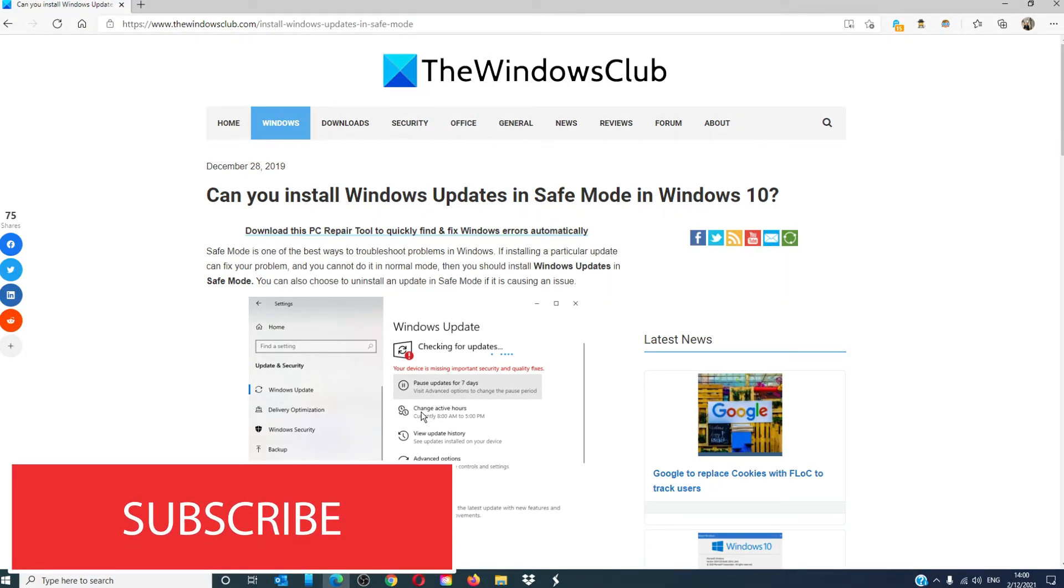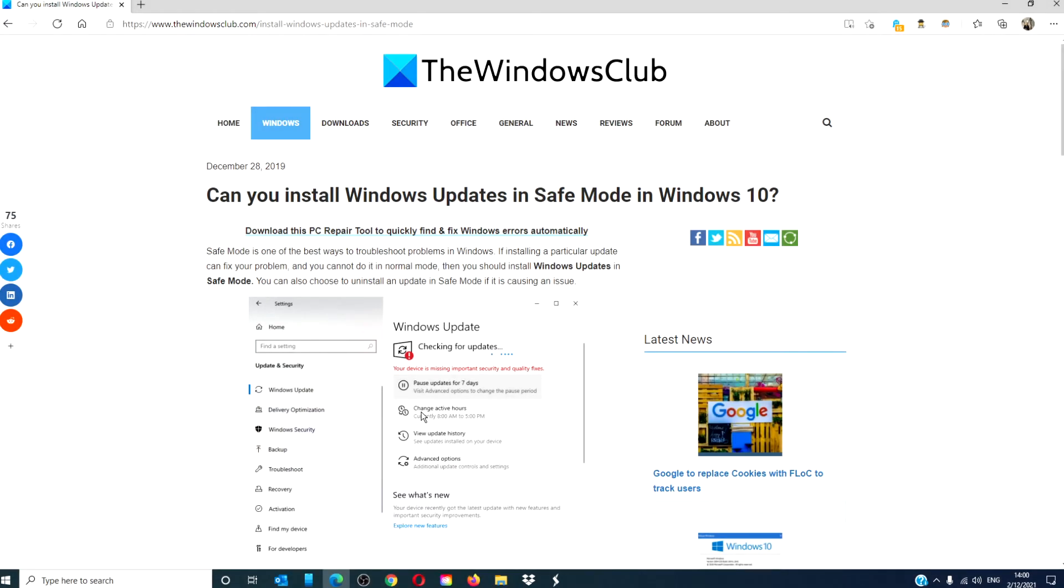Do not forget to give this video a thumbs up and subscribe to our channel. We are always adding new content aimed at keeping you updated. Thanks for watching, and have a great day!